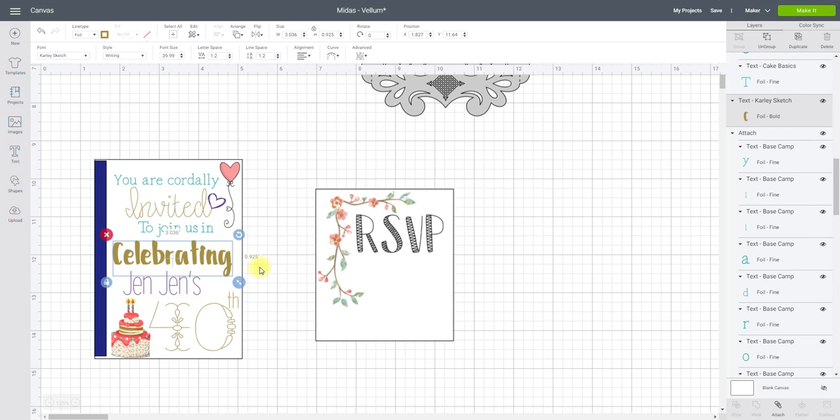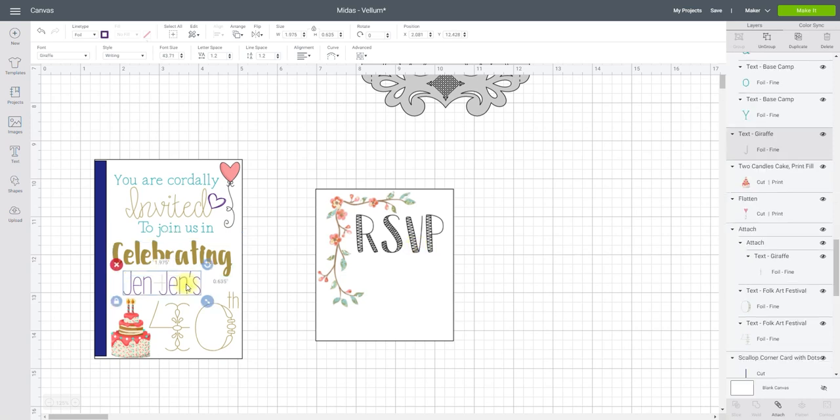There is no way you can actually color in using the foil system. It's very similar to pens—you can't color in pens on the machine—but if you find a font that's got these inner embellishments, you can create especially with this bold tip the effect that it's colored in.